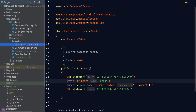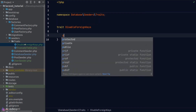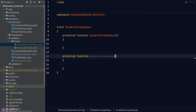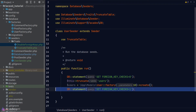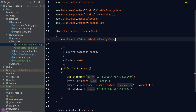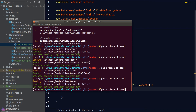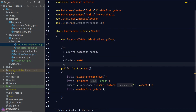Next, let's also create a trait for enabling and disabling foreign key checks. We create a new file called DisableForeignKeys with two protected methods — one for disabling and one for enabling foreign keys. Back in UserSeeder we load the DisableForeignKeys trait and refactor the run method to use these new trait methods. Running php artisan db:seed again confirms there are no errors and everything is working as expected.